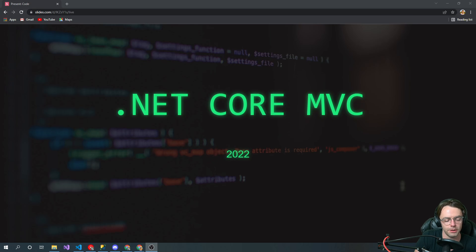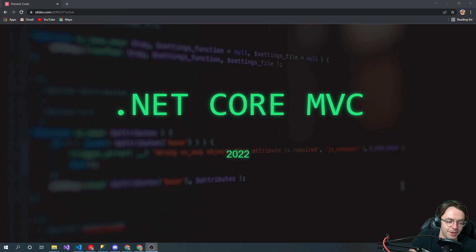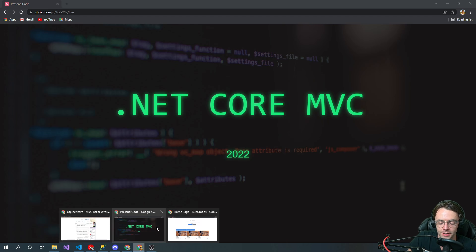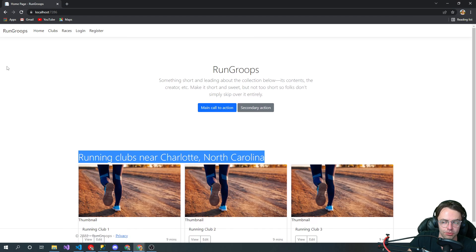What's up guys, this is Teddy. Welcome to my YouTube channel. In this video series, I'm going to be talking about .NET Core MVC. I'm going to be doing a full course, and the actual app we're going to build is going to be a running social media app.